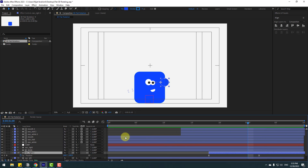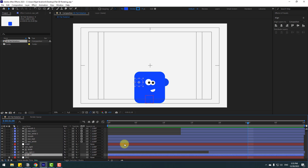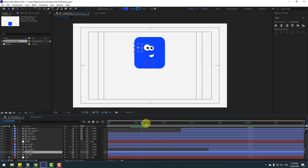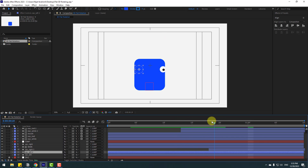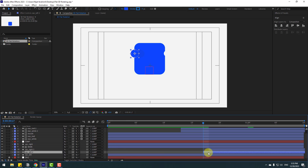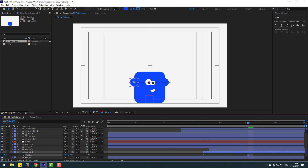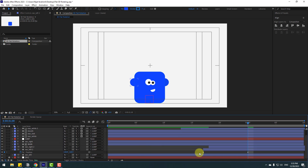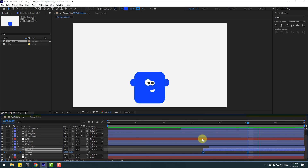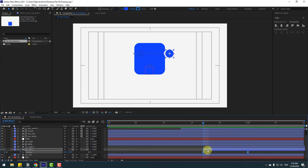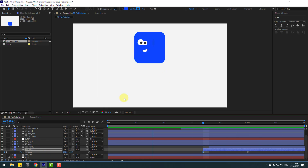Select ear left, press Ctrl+D and check the timing. Select ear left 2, move it to the right, press P and close the keyframes. Move the ear to the right, make a new position keyframe, go to the next keyframe position, move to the left. Select the position keyframes, make Easy Ease, then move the first keyframe for timing adjustment.